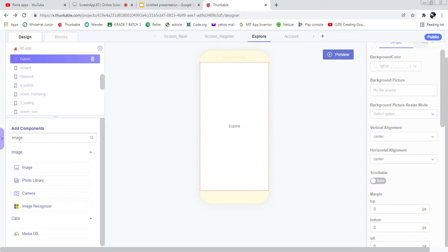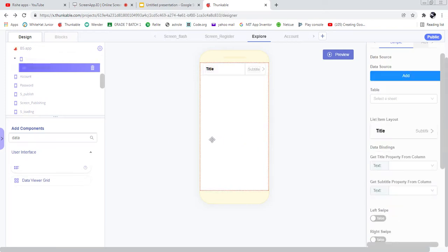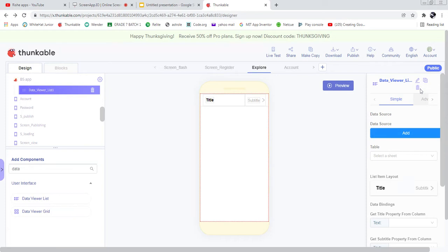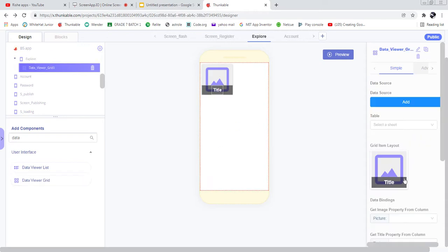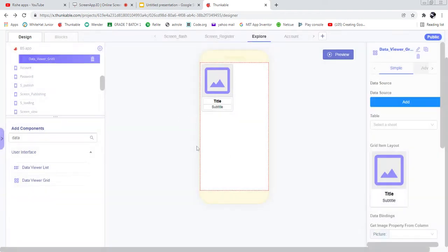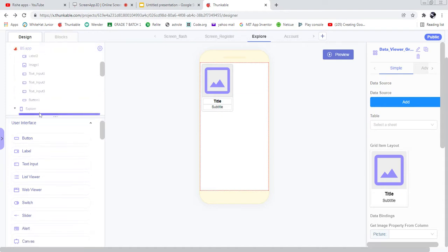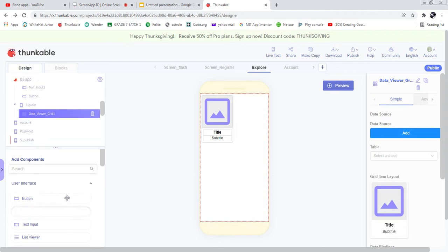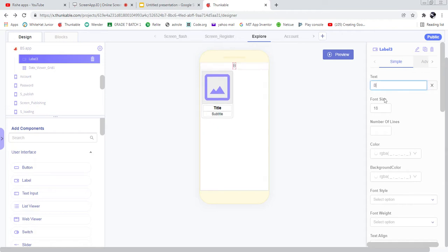The next screen is the Explore screen where data will be displaying — the posts of the buying and selling requests. Let's add a Data Viewer List here. I may use a Data Viewer Grid because it gives more space in one place per row. The grid item layout is going to be with title and subtitle. I'm also going to add one label in this Explore screen — 'BS App'.